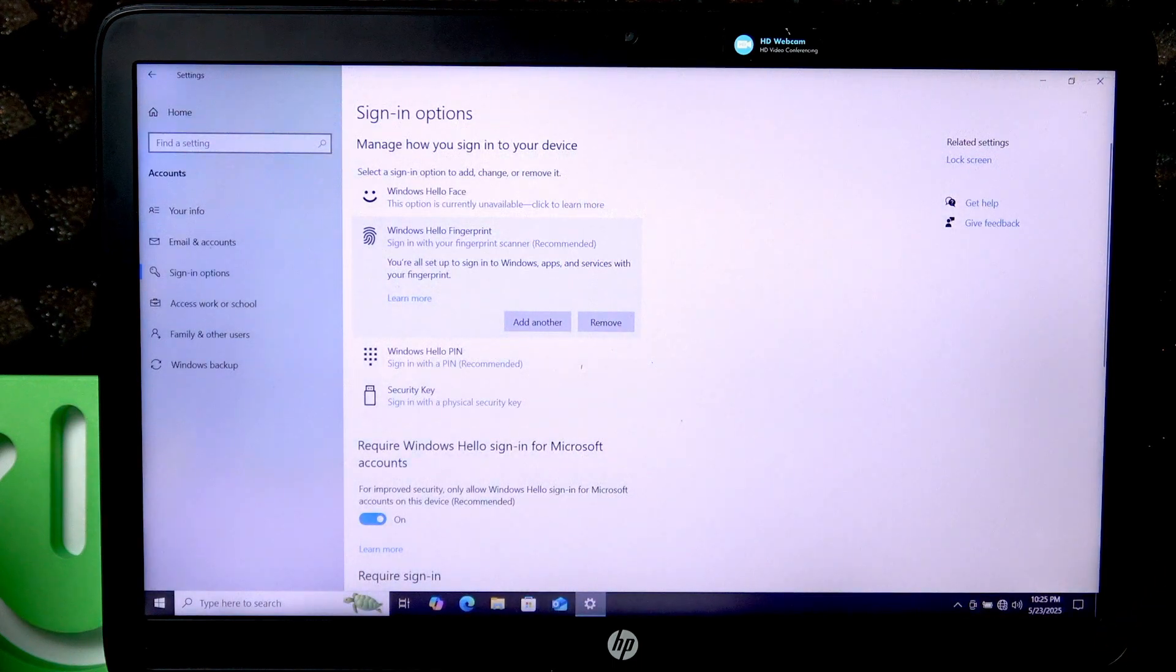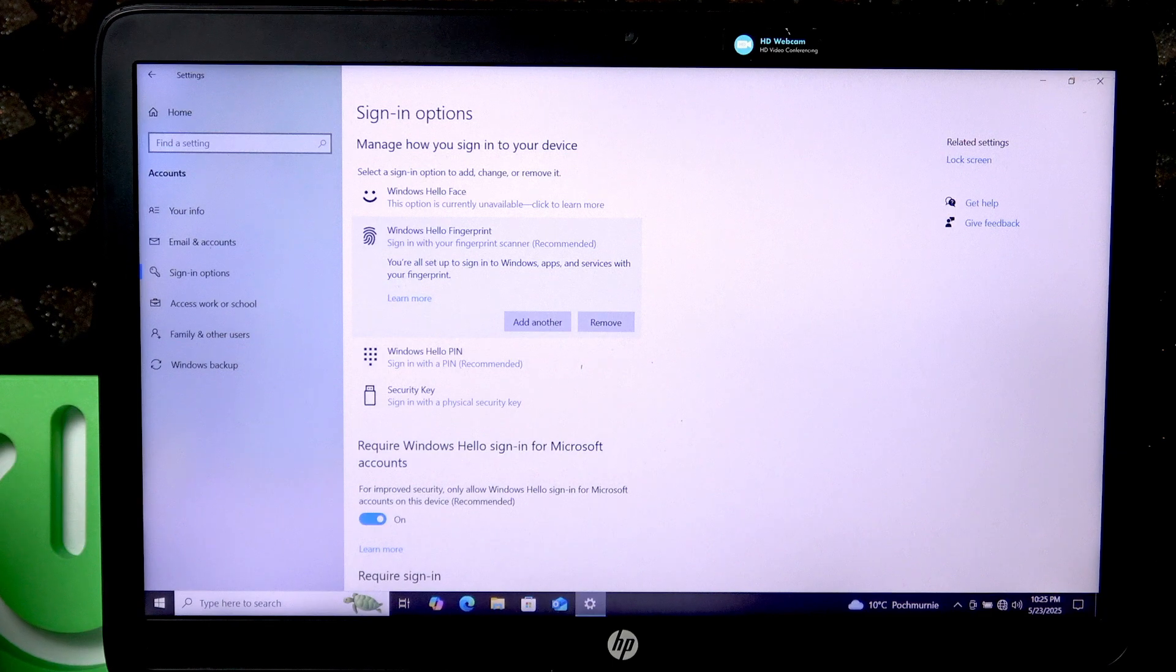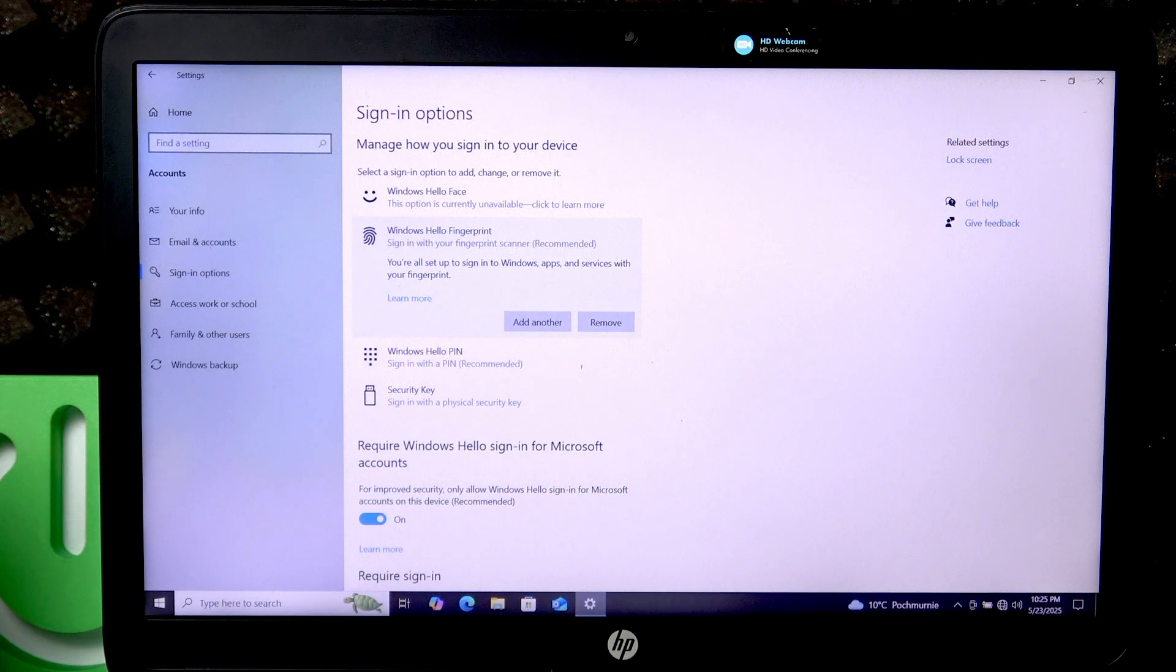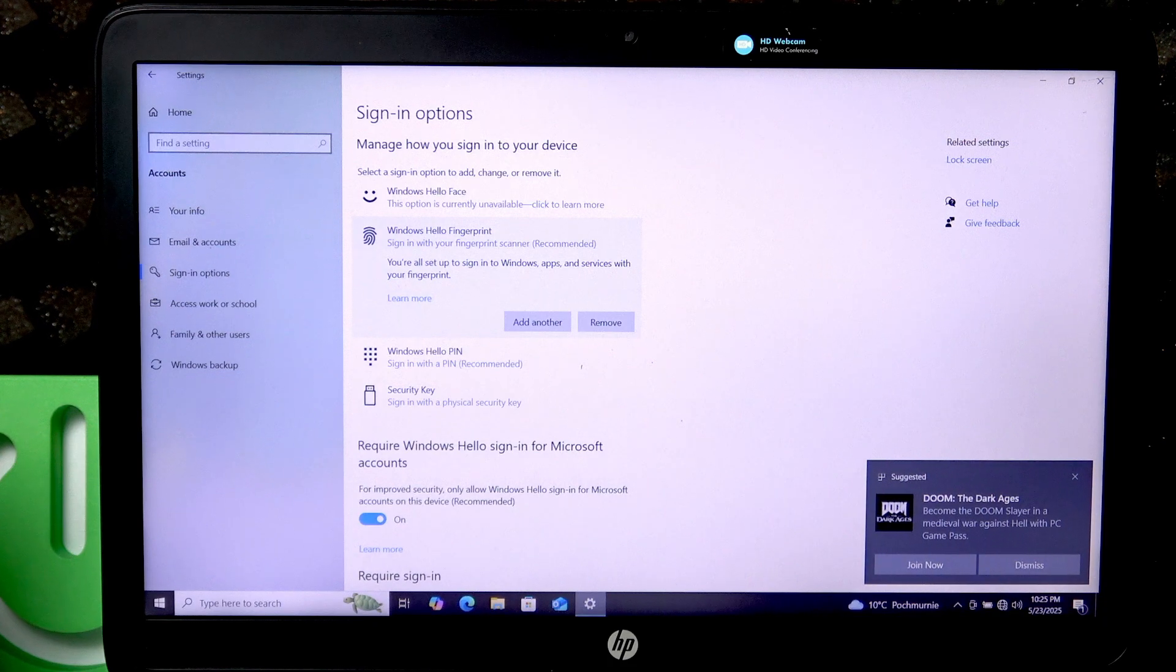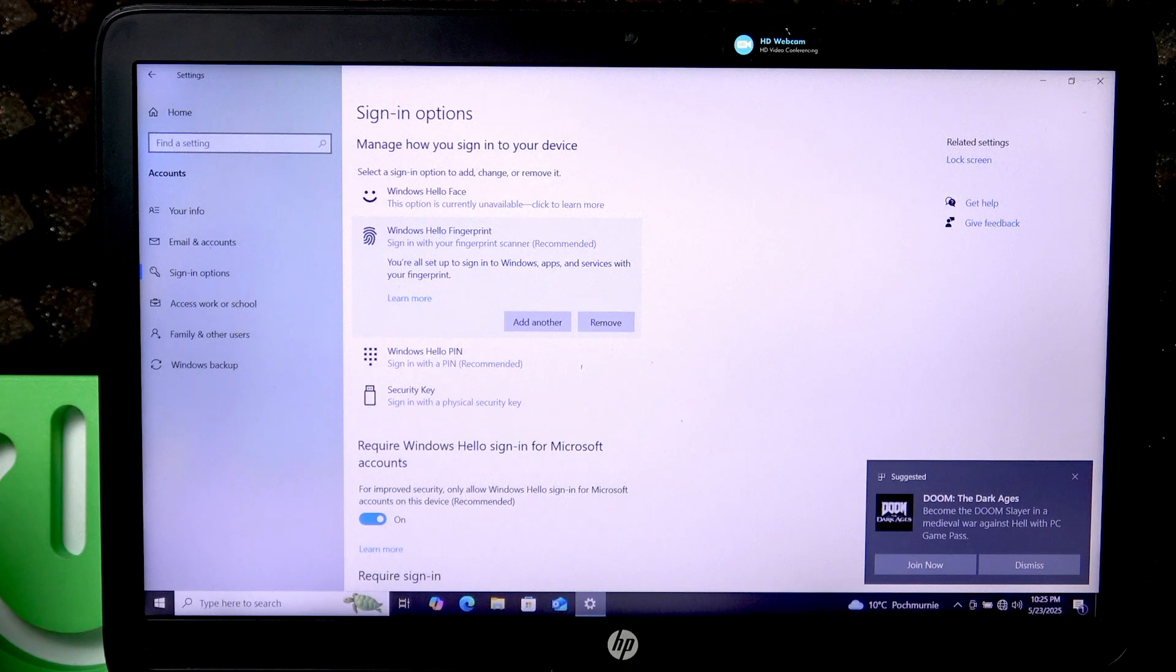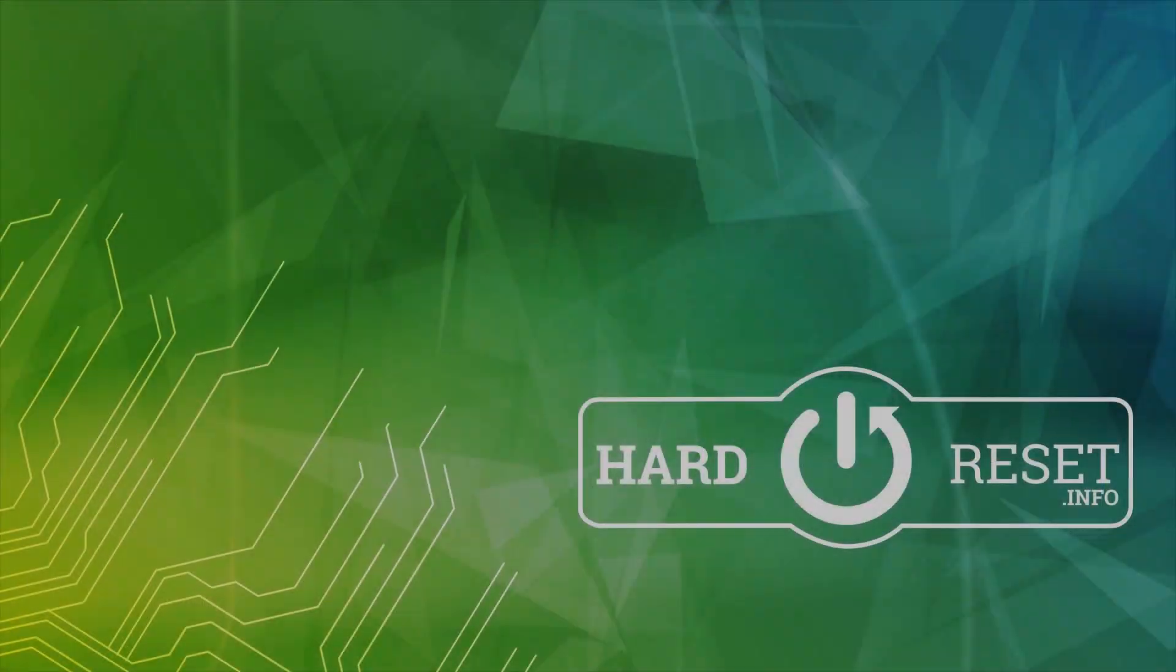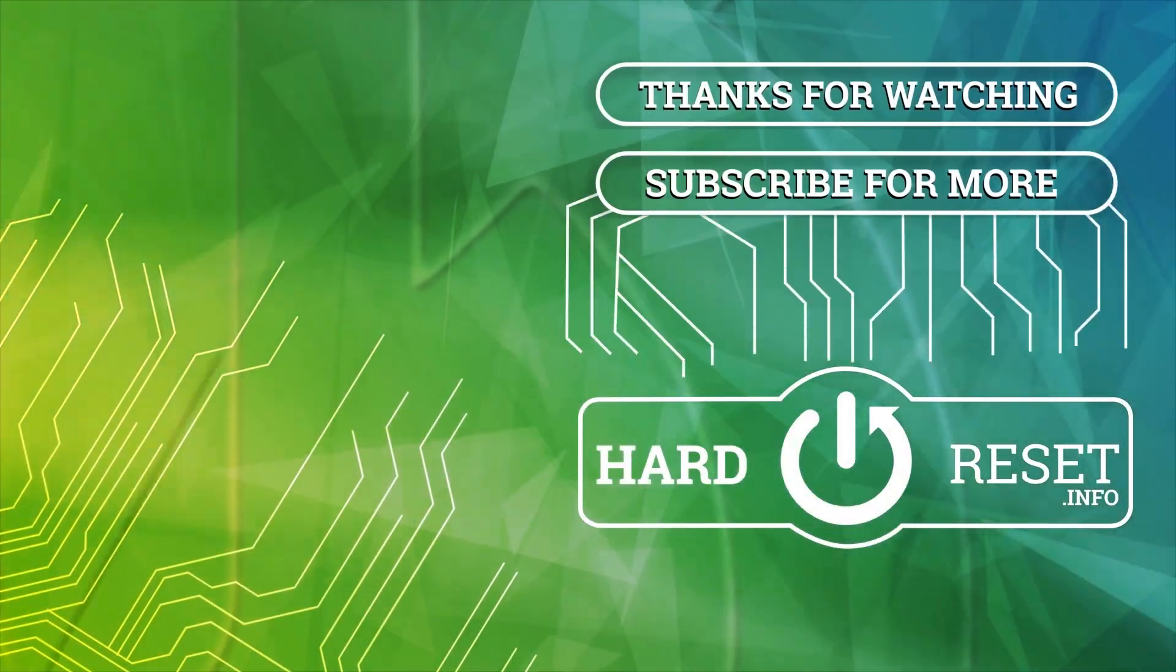And as you can see, we have successfully logged in. That's it for this video. If you liked it, please consider subscribing to our channel, leave us a like and a comment below.